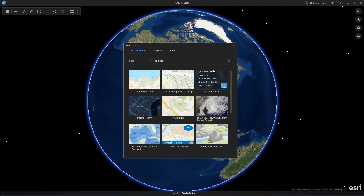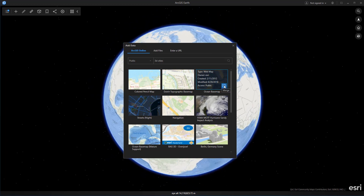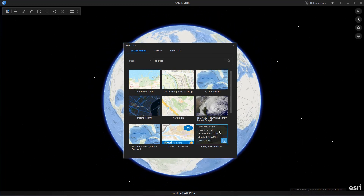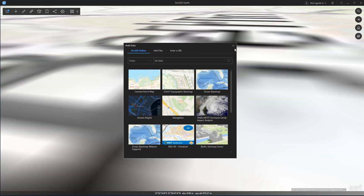There are also two new portal information items: web scenes and web maps. Both help to organize content in Portal for ArcGIS or ArcGIS Online and can be shared across web and desktop tools.